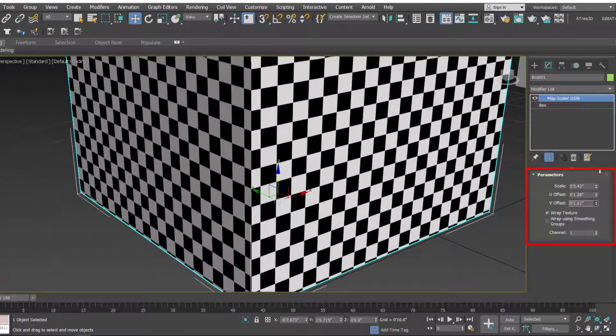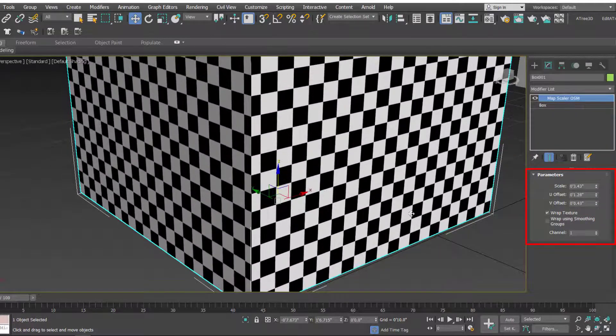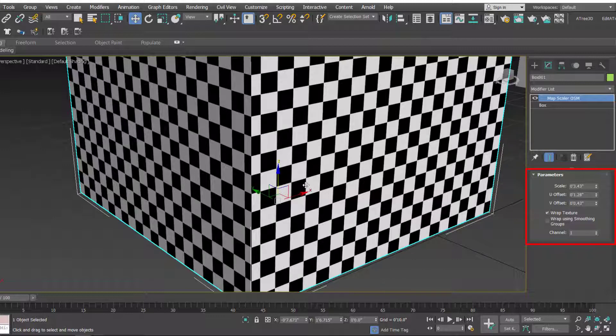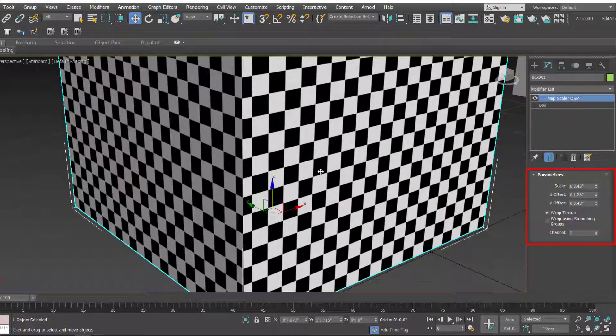And you've got an option that is wrap texture. Now the wrap texture is on by default. So this wrap texture allows the map to evenly wrap the object.